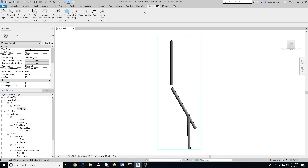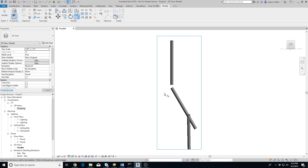Note that this step is optional — connecting the conduits will work the same irrespective of whether the point cloud is hidden or visible. Conduits extracted using the Scan to BIM add-in will fit very well with the point cloud, but Revit may not allow connecting them if their axes are not in the same plane.